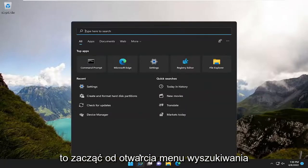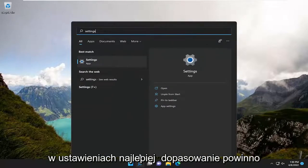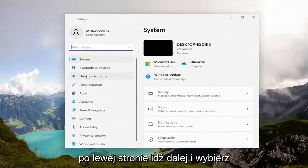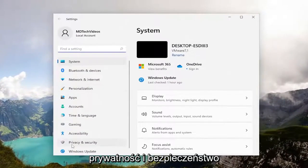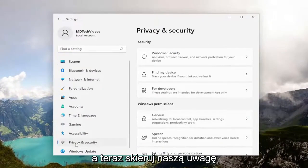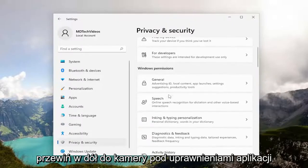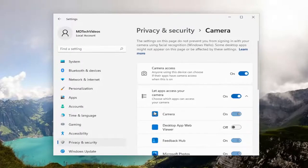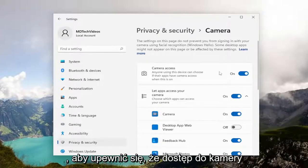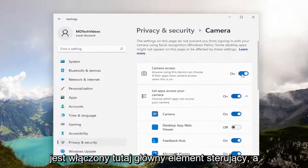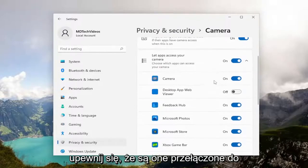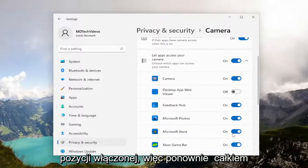Let's start by opening up the search menu, type in 'settings', and open it up from the best match. On the left side, go ahead and select Privacy and Security. Directing our attention to the right, scroll down to Camera underneath App Permissions. You want to make sure camera access — the master control — is turned on. And if there was a particular app you were experiencing this issue with, make sure that it is toggled to the on position as well.